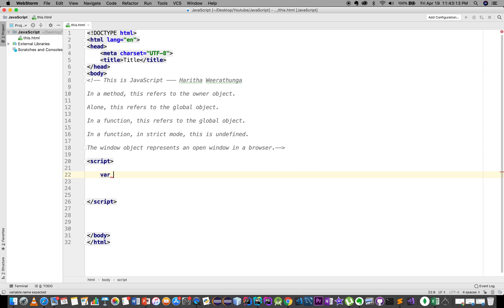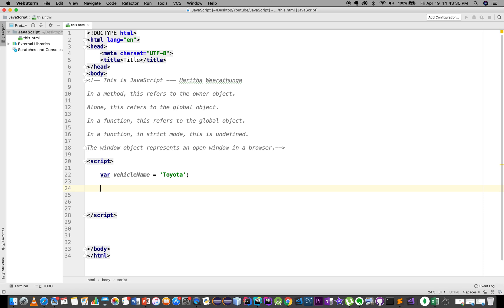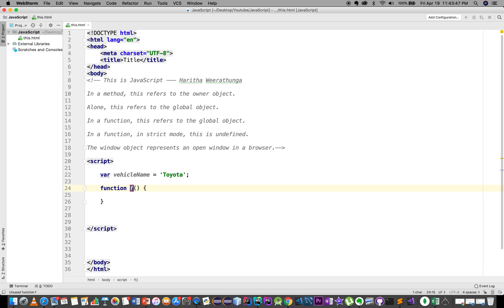We can use this file as well. We will show the name of the vehicle — the vehicle is the variable. We will show the variable name. The name of the function is called JavaScript; the name of the function is called printVehicleName.